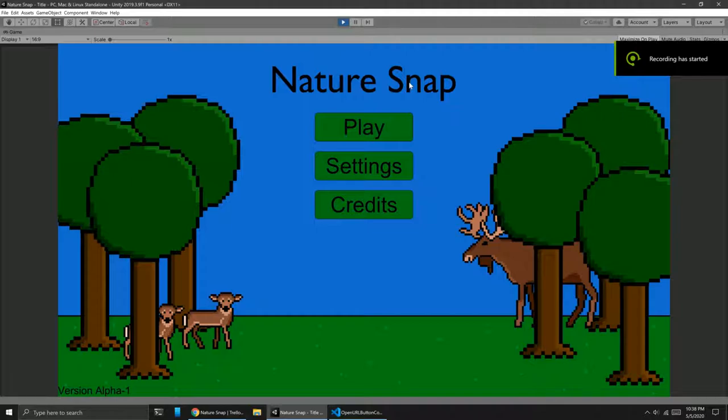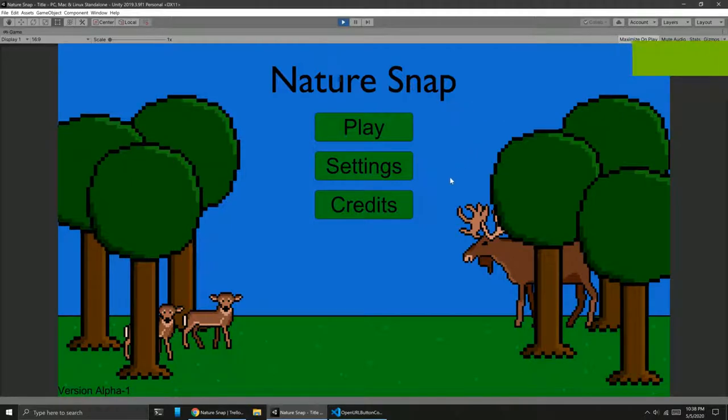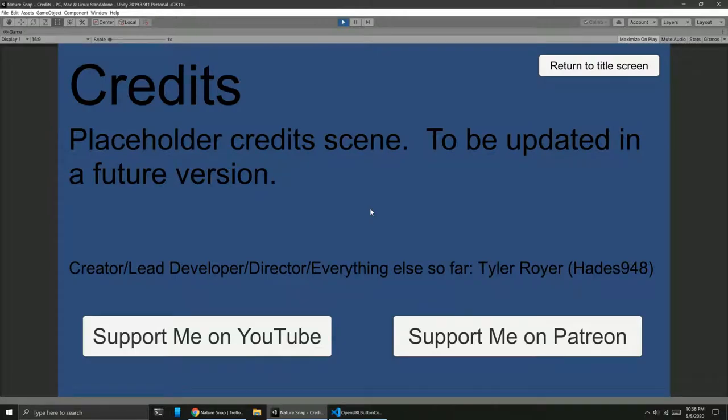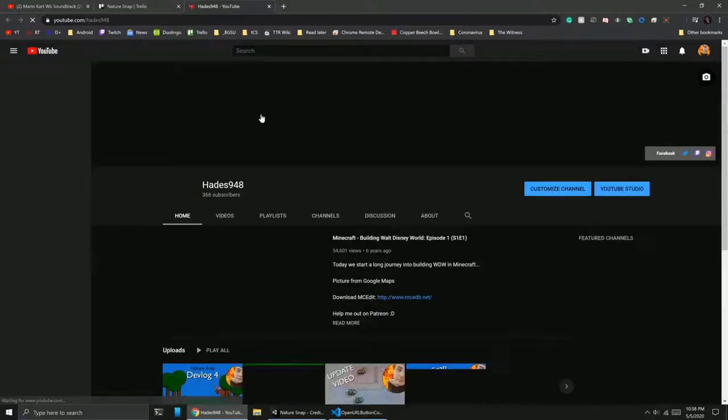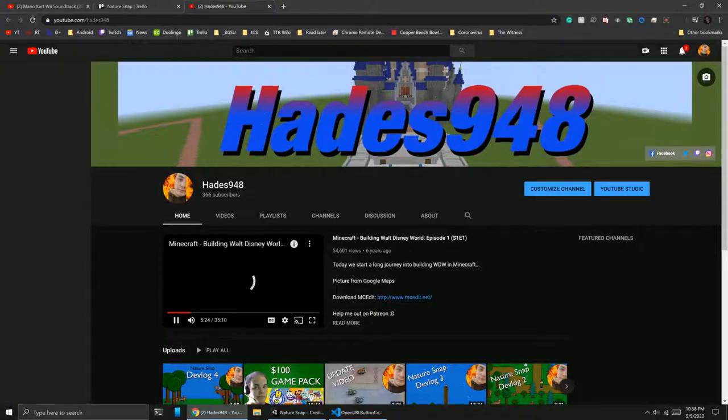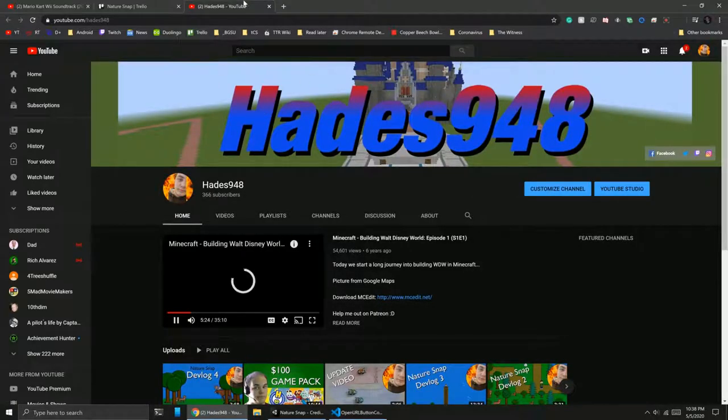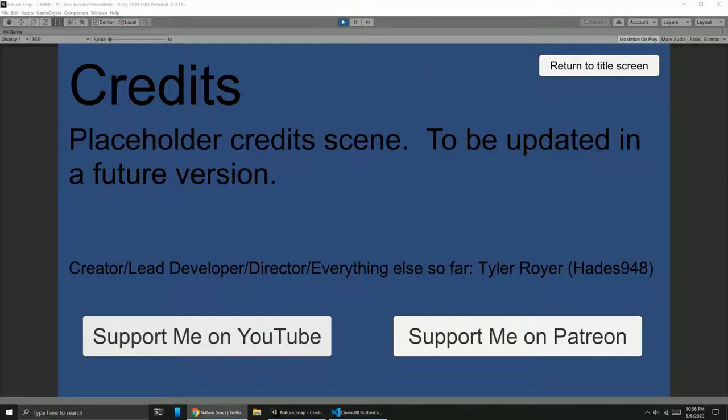I actually did go ahead and implement a basic credits scene. So let's take a look at that now. Again, it's super duper basic, it's just a placeholder, just to throw down some links. I have a link to go to YouTube. If I pull over Chrome, you can see it loads up my YouTube page. Subscribe if you haven't.